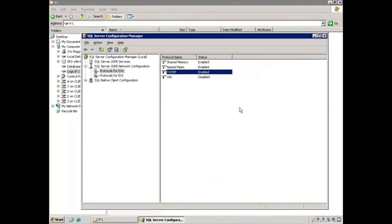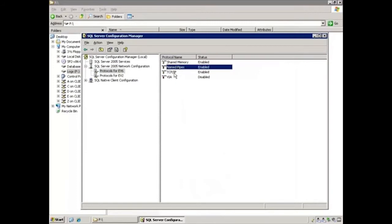Now that we are finished configuring permissions, we need to ensure that either TCP/IP, named pipes, or both are enabled in SQL Server Configuration Manager. To do this, you expand the Network Configuration section and select protocols for the instance of SQL that will host the databases. In this case, it's Protocols for EV6. And here we can see that both named pipes and TCP/IP are enabled. For now, we are finished with the new SQL Server and need to connect to the old SQL Server.